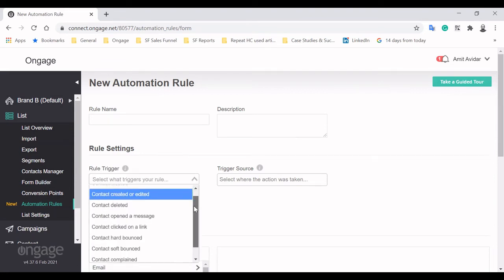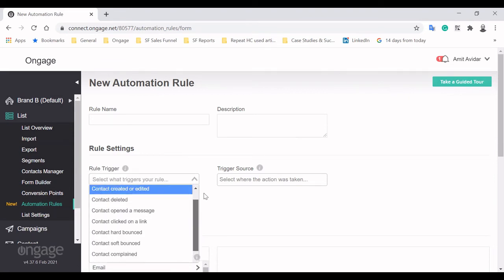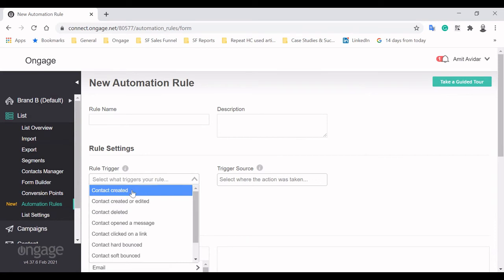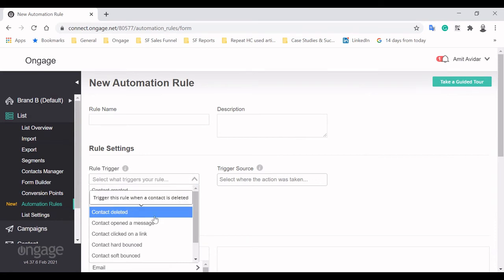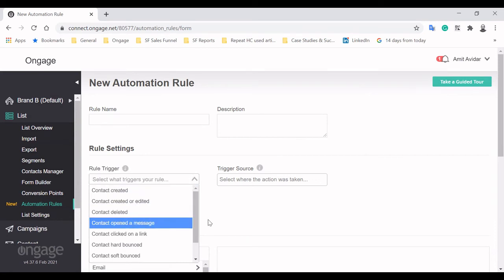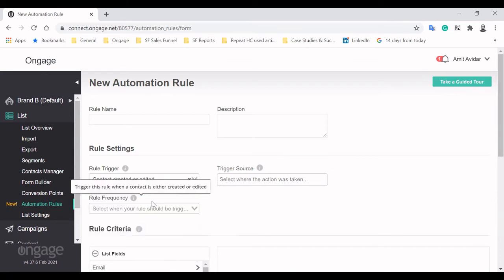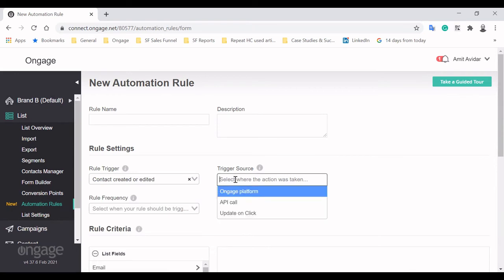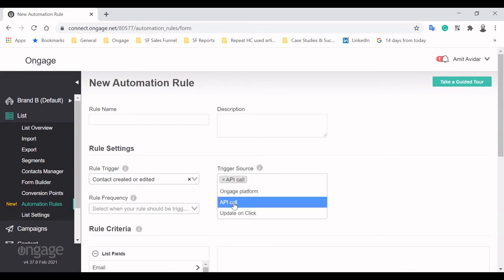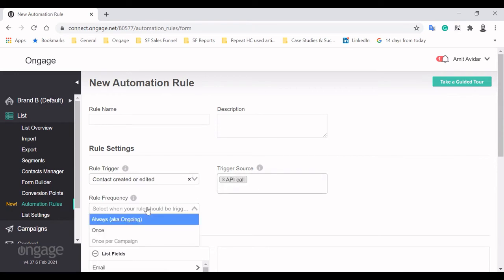There are a variety of triggers to choose from, contact created or edited, contact deleted, a message opened, an email clicked upon, and more. We'll pick a contact that's been created/edited. The source will be an API call. And we want the rule to be triggered always.